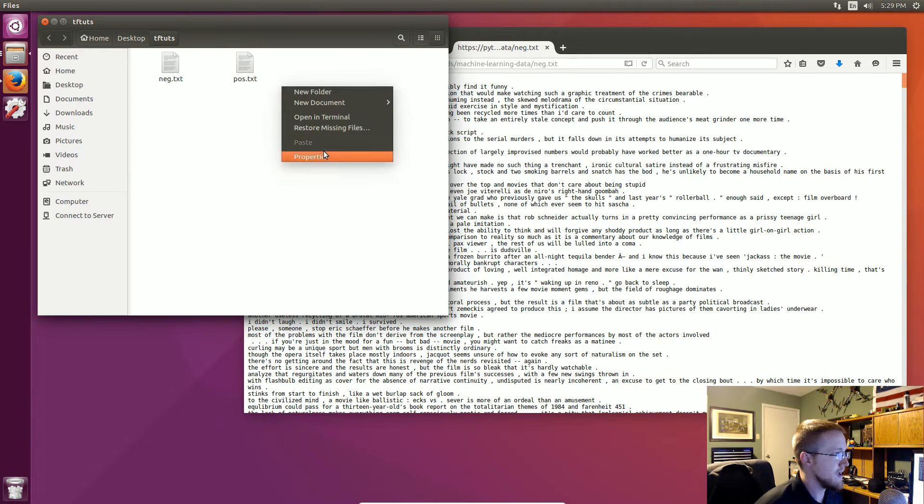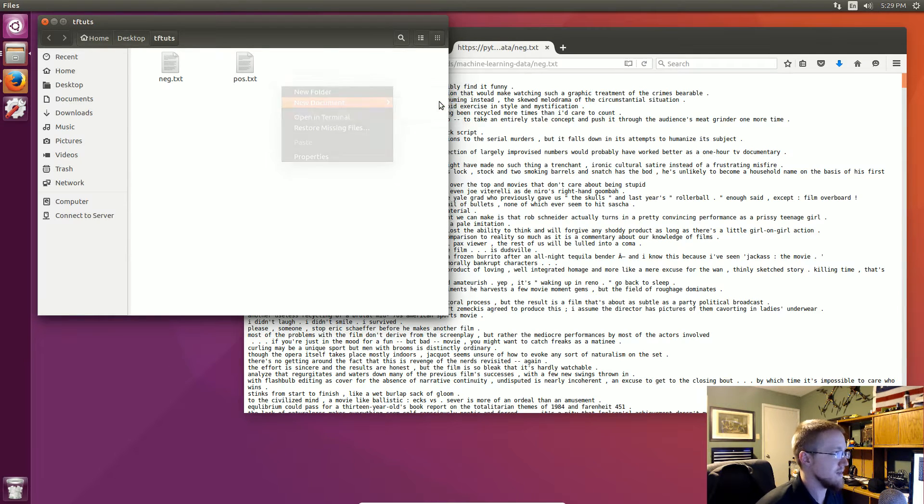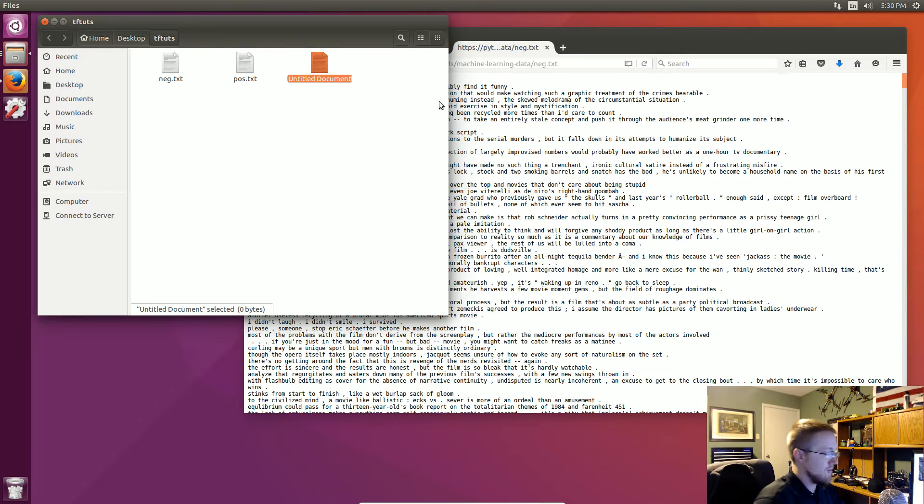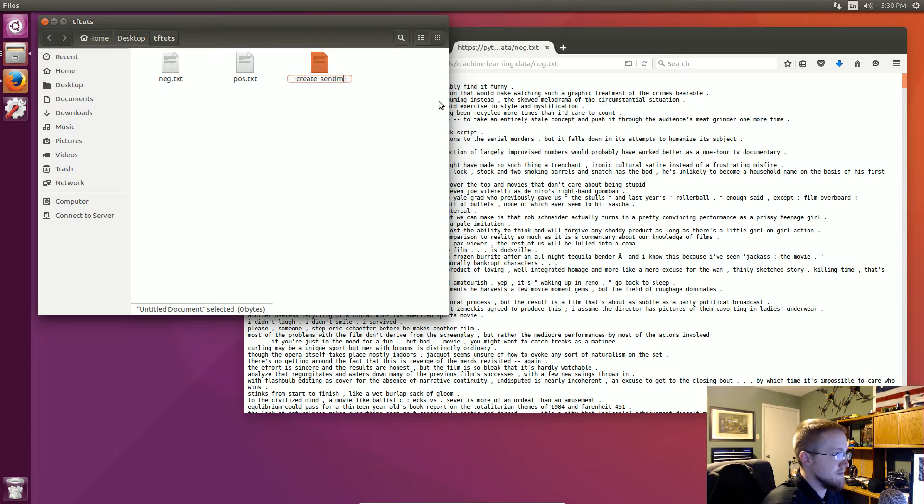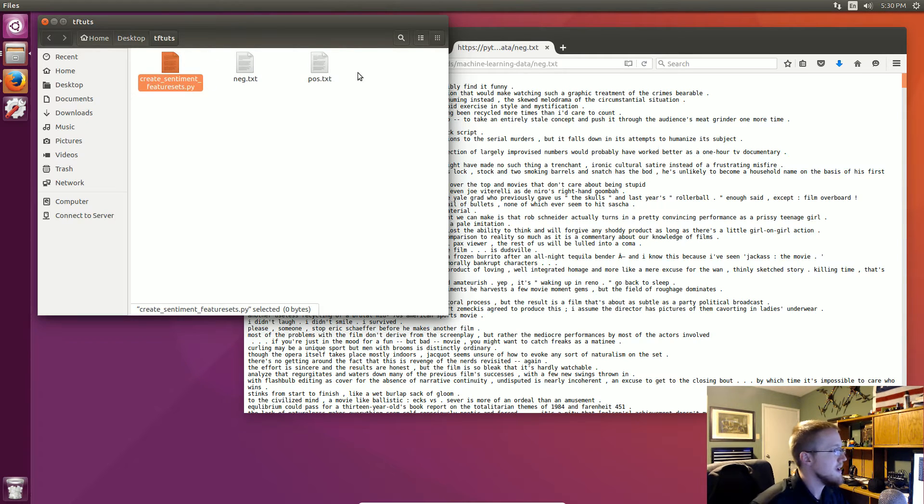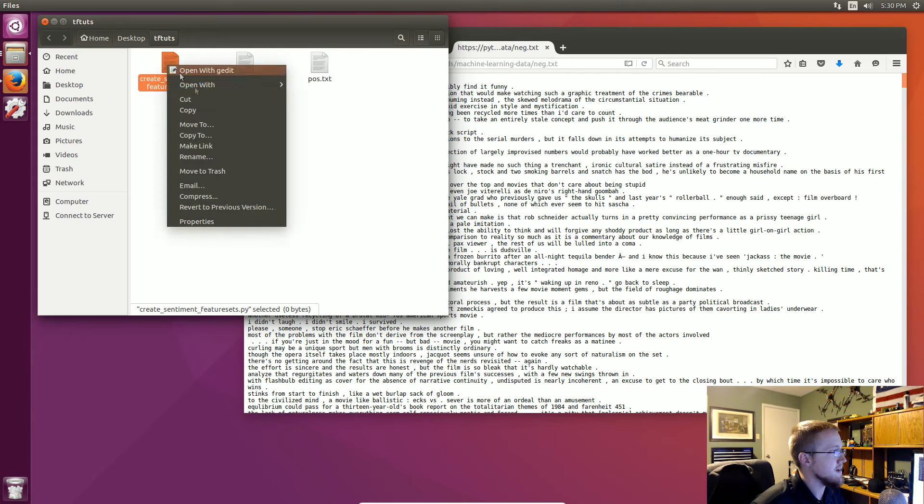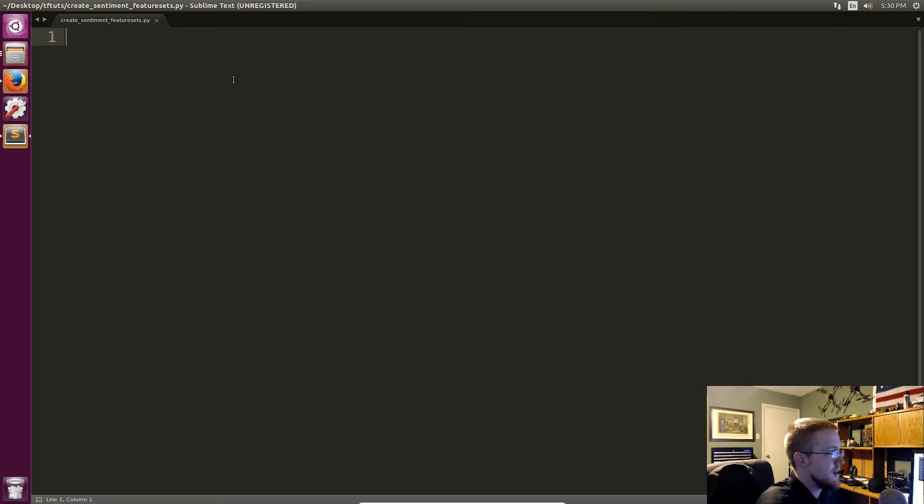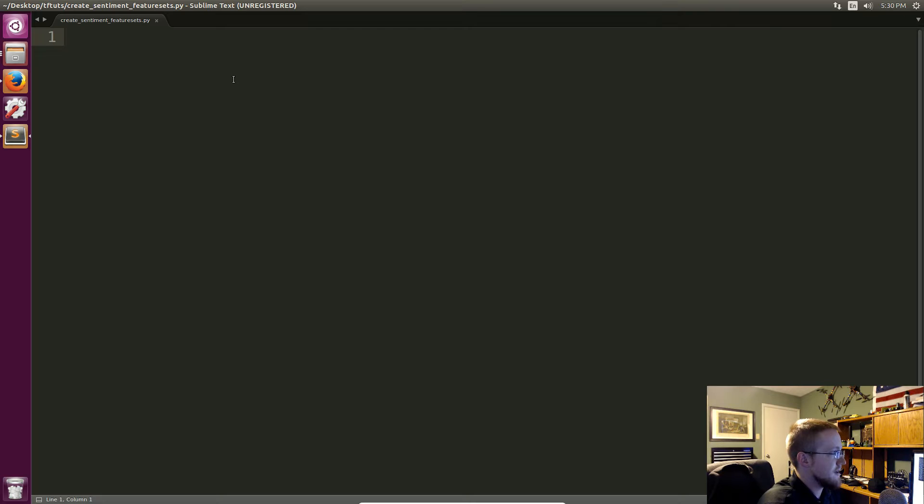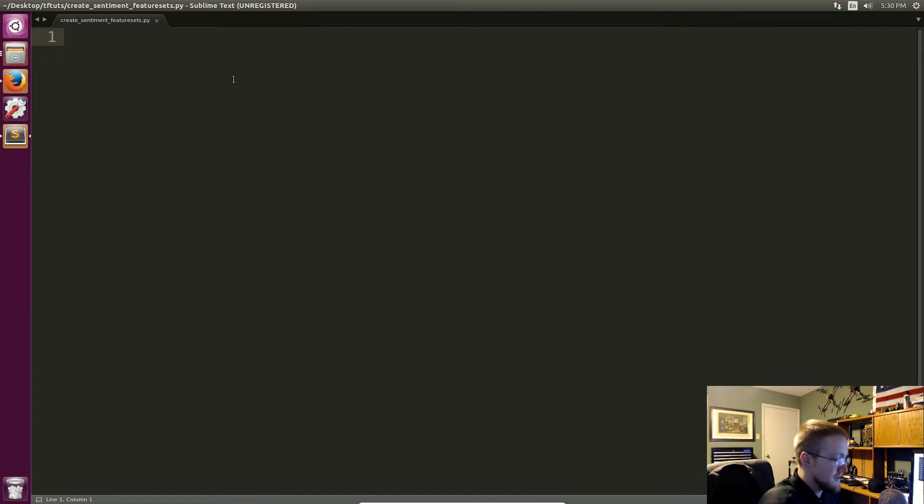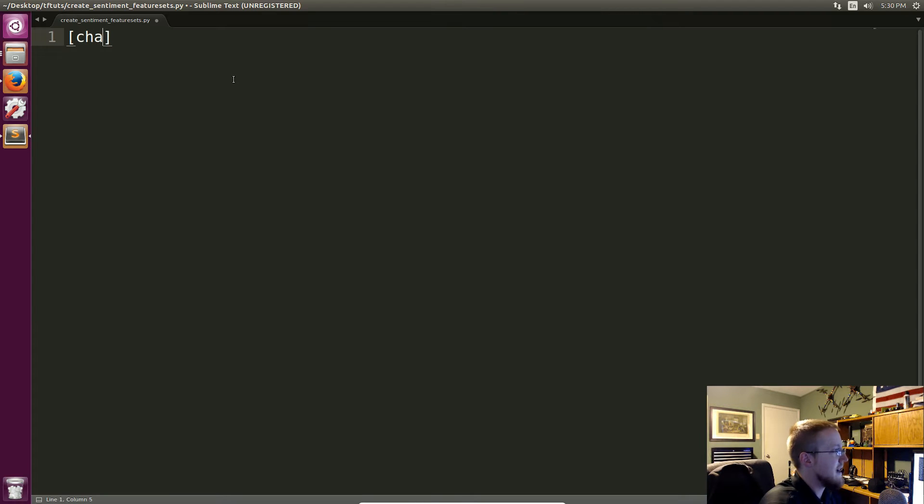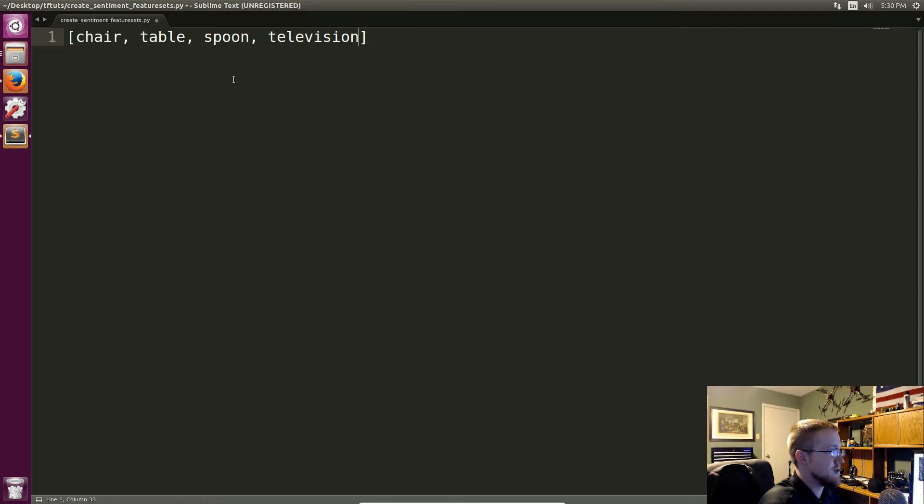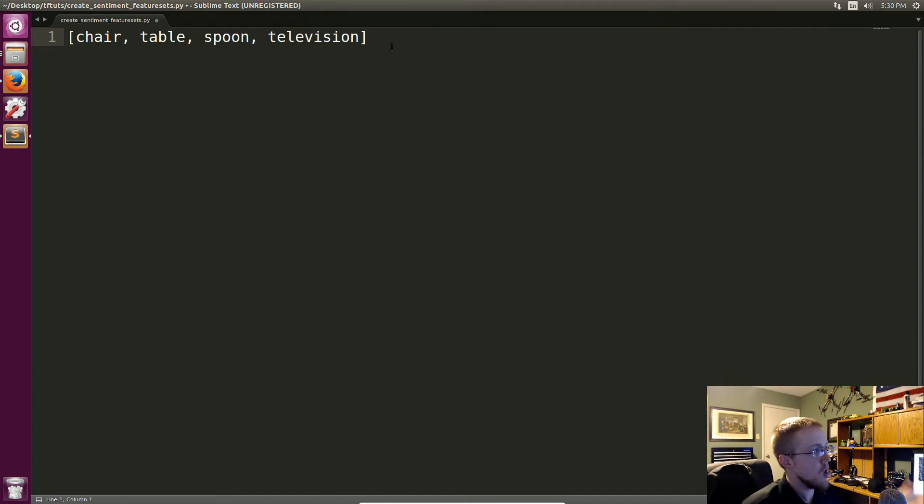So let me go ahead and create a new document here and we're going to call this create_sentiment_feature_sets.py and I'll go ahead and open that with Sublime and just kind of explain how this is going to work. So first to create your lexicon you're going to use all the data sets that we have. So let's say our entire data set has the words, like we only have chair, table, spoon and television. That's our lexicon array.